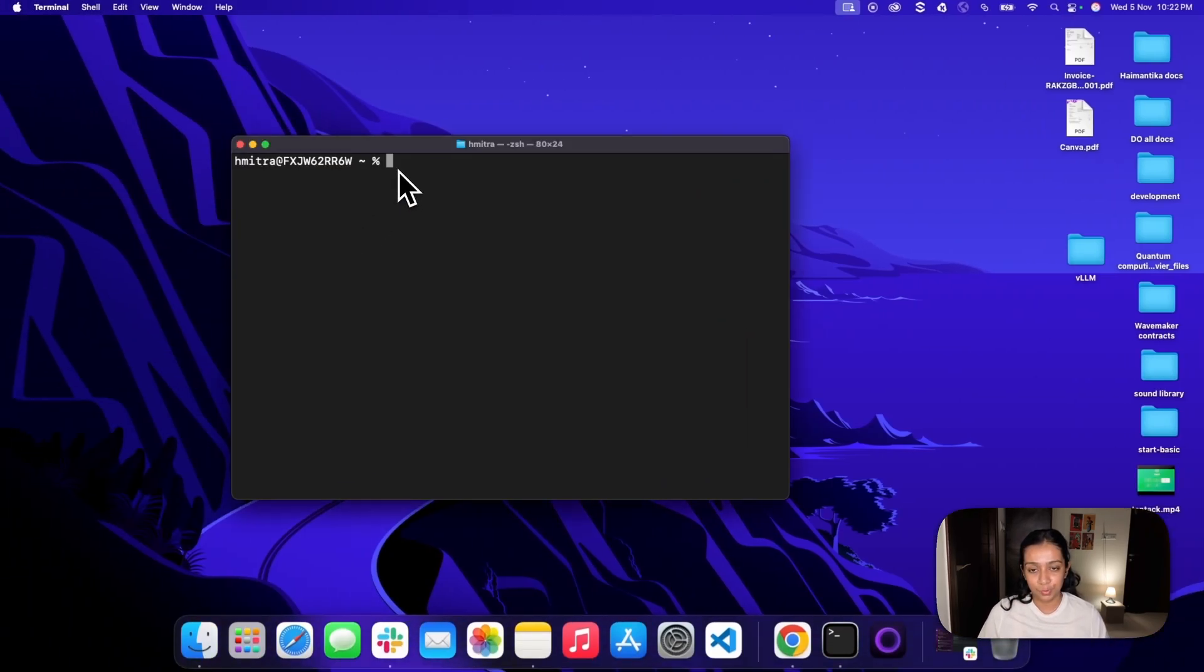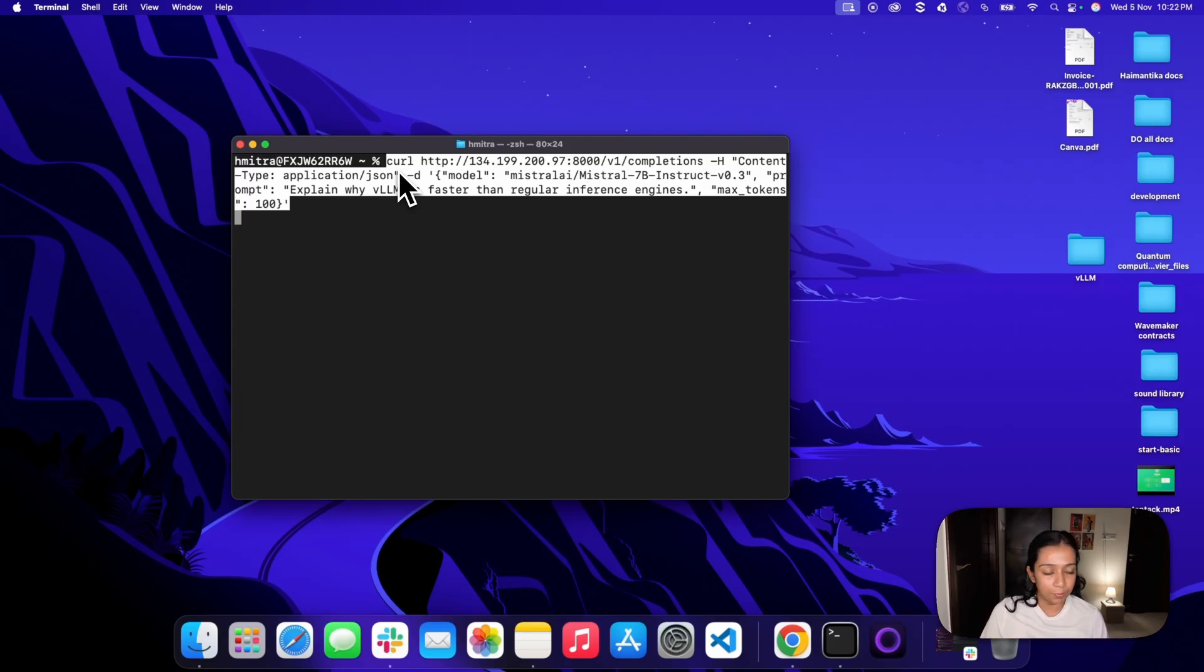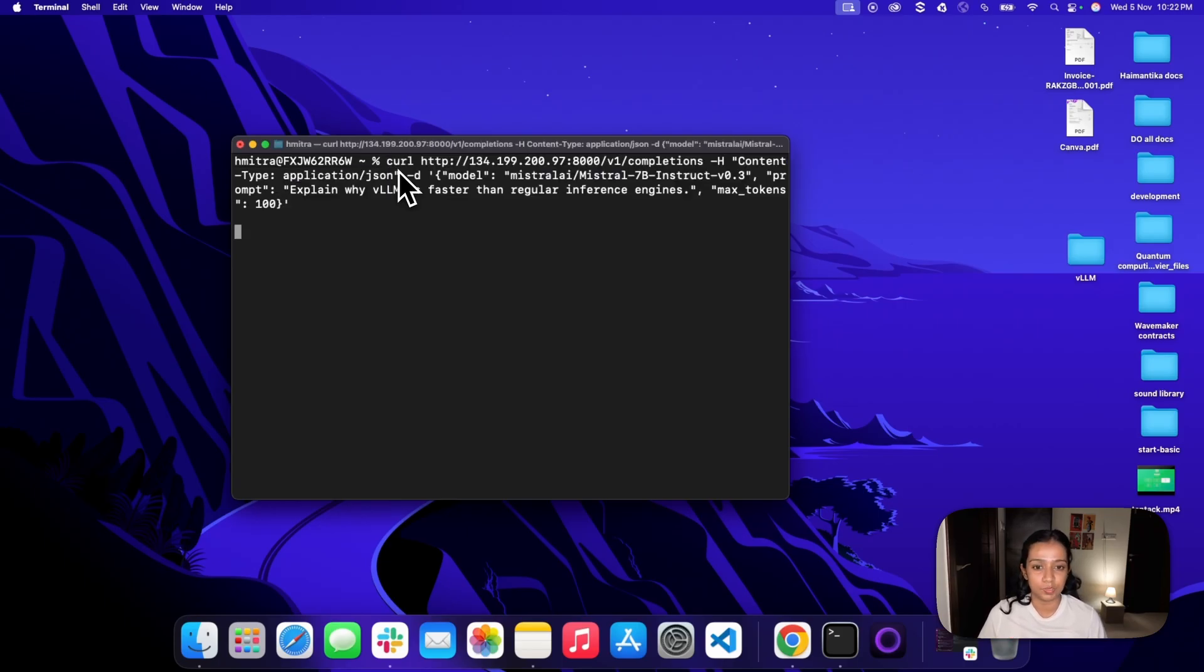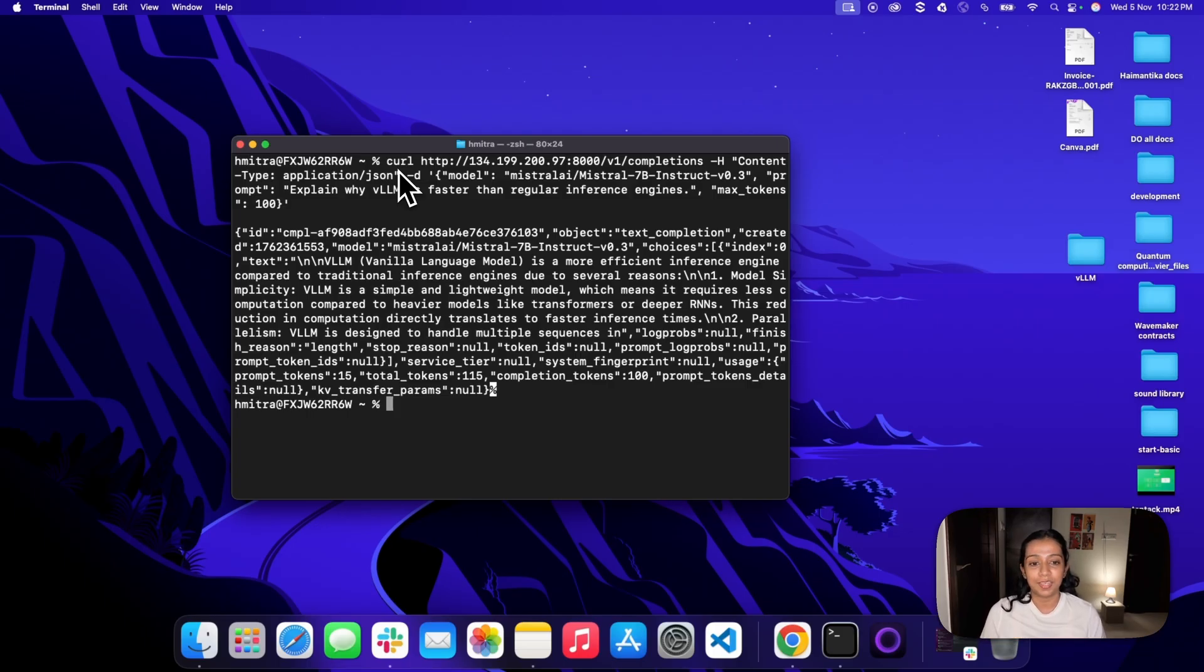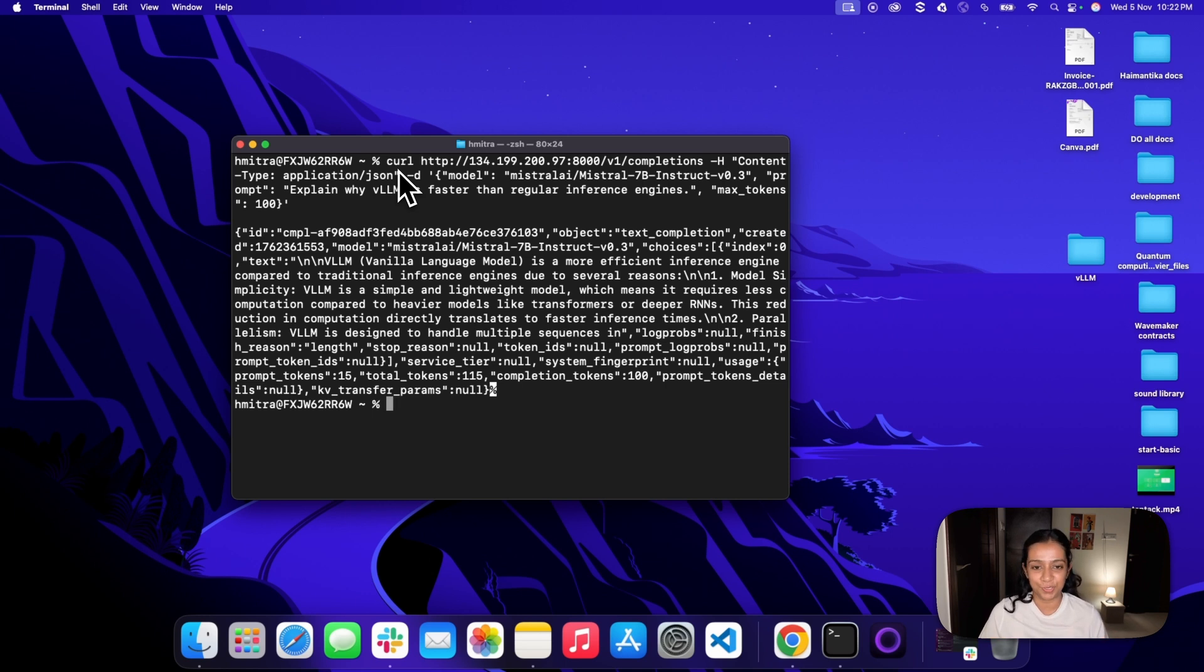So we're here on the terminal. I'll add the curl command where I'm entering the droplet IP to call the model we just deployed. I'm asking a question about why VLLM is faster than regular inference. After I click enter, it gives me the response. And that's how you can very easily host your own inference server using VLLM on DigitalOcean's GPU droplets.